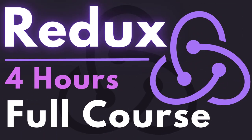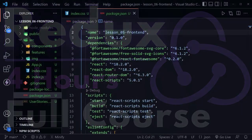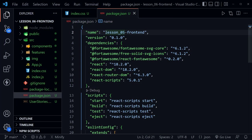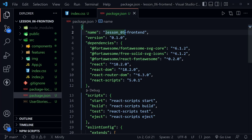Before today's lesson, I highly recommend completing my Redux course. Let's look at our starter code for today. I'm at the package.json and I'm going to change the lesson 5 front end from the previous lesson to lesson 6 — that's the code we're starting with, from lesson 5 that we completed in the last tutorial.